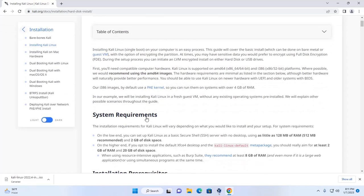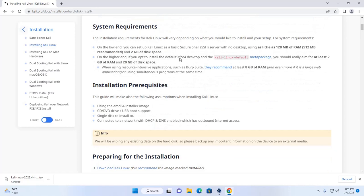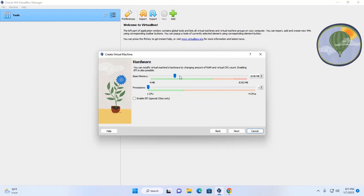Here you can see the system requirements for Kali Linux. For the default Kali Linux installation, you need at least 2 GB of RAM and 20 GB of disk space. Enter the base memory — I'm going to use 2 GB of RAM — then increase the number of CPUs. Click Next.